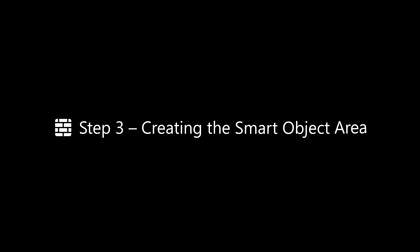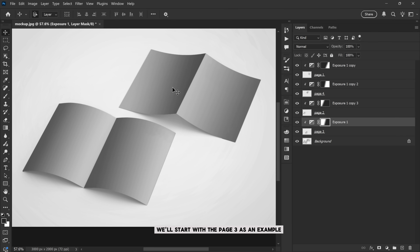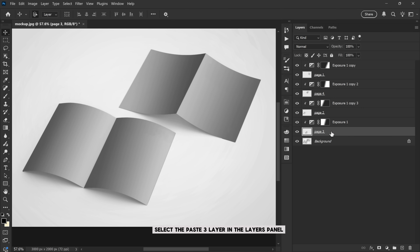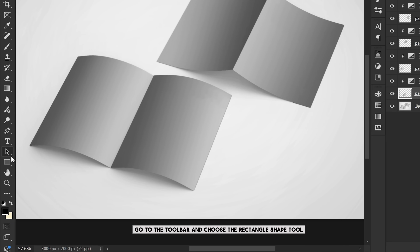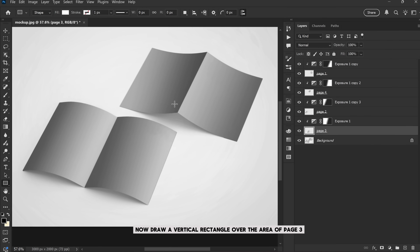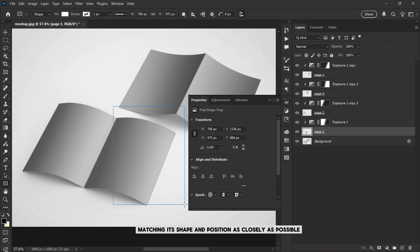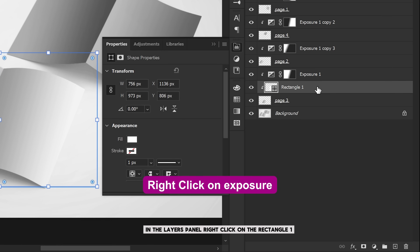Step 3: creating the smart object area. Now let's turn one of the pages into a smart object where we'll place our design. We'll start with Page 3 as an example. Select the Page 3 layer in the layers panel, then go to the toolbar and choose the rectangle shape tool. Now draw a vertical rectangle over the area of Page 3, matching its shape and position as closely as possible.